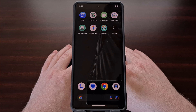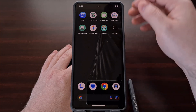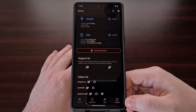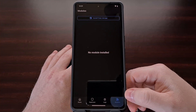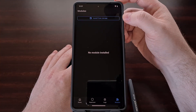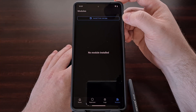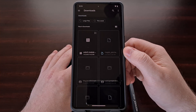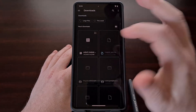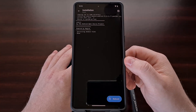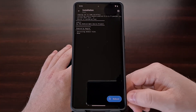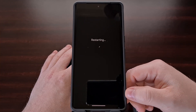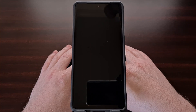Once that Magisk module has been downloaded, we then need to install it by opening up the Magisk application, tapping the modules tab at the bottom, and then selecting the install from storage button at the top. Browse to wherever you put that Magisk module on your device and select it so that it can be installed. Once installed, we then need to reboot our phone so that the Magisk module can be activated.